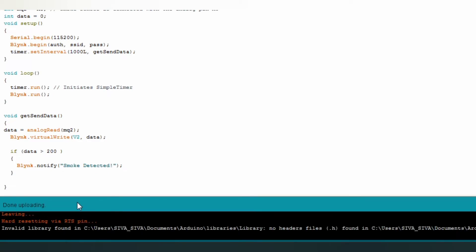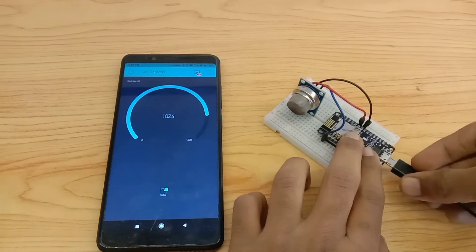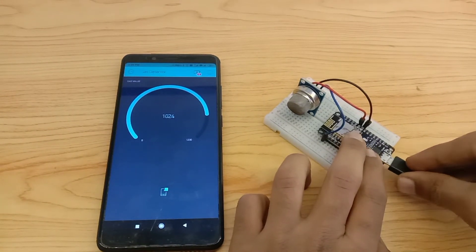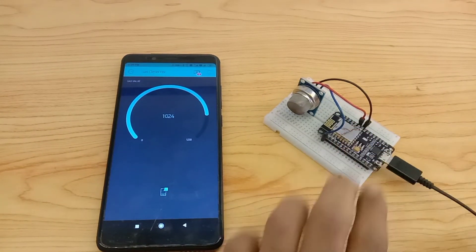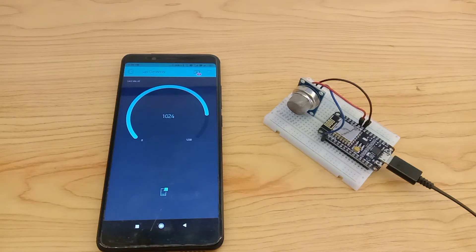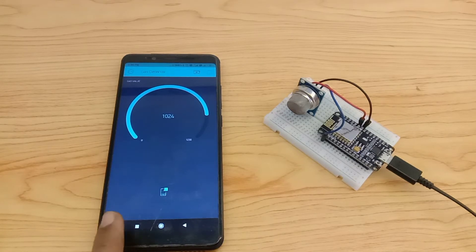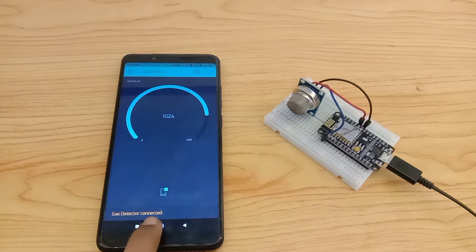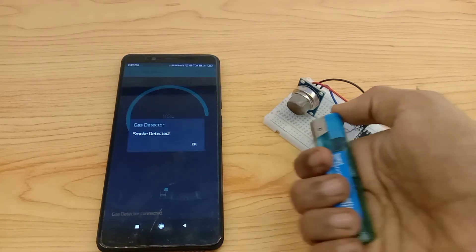After uploading, you can test it. Give power to NodeMCU. NodeMCU has been connected to the gas detector.